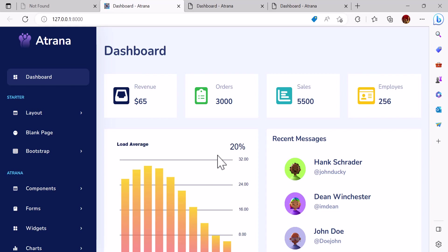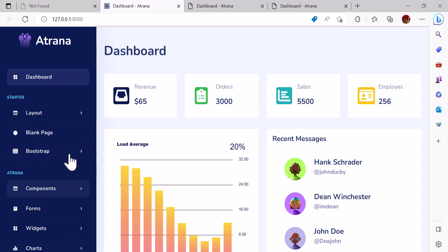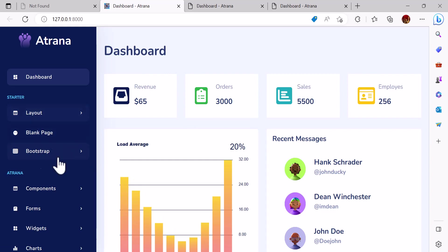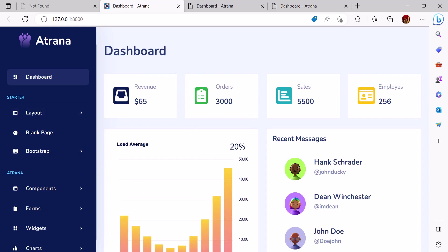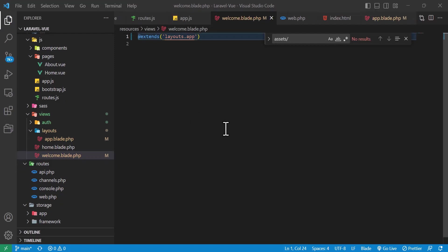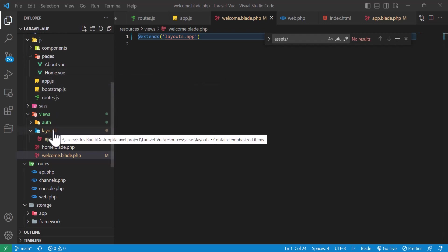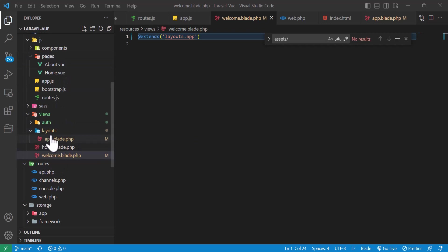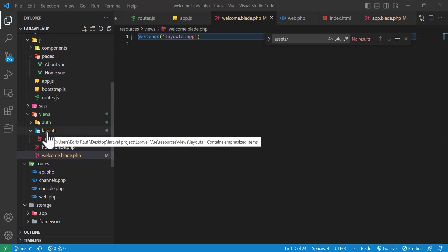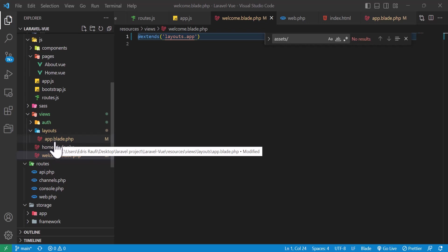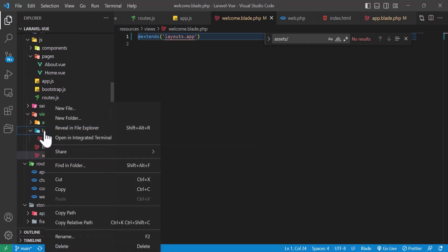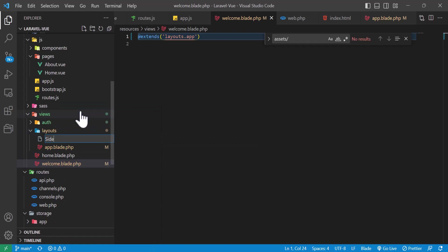We can see the template without any problem. Now we have to separate the sidebar so it will be easier to configure later. Let's go back to VS Code and create a separate blade file. I'll create sidebar.blade.php.